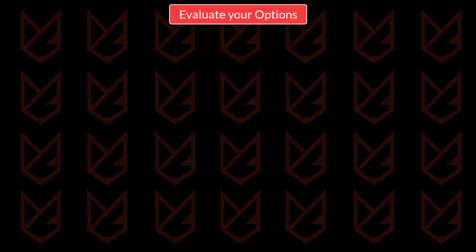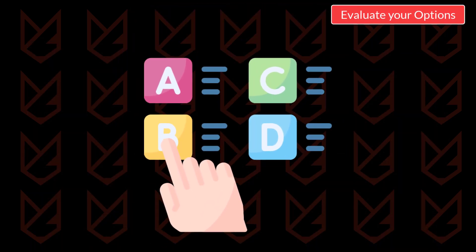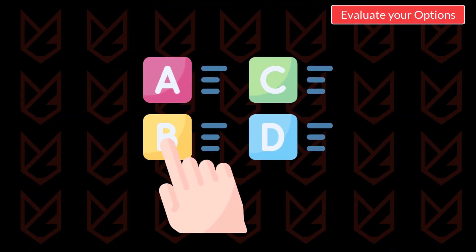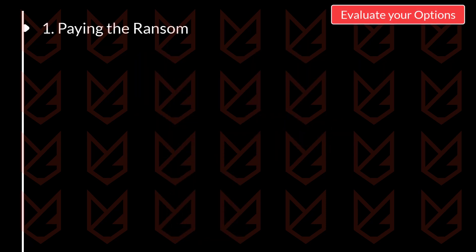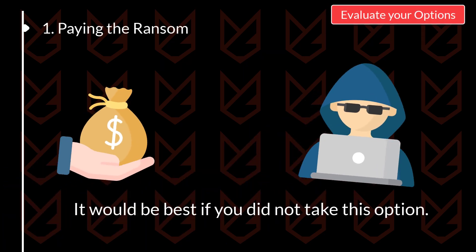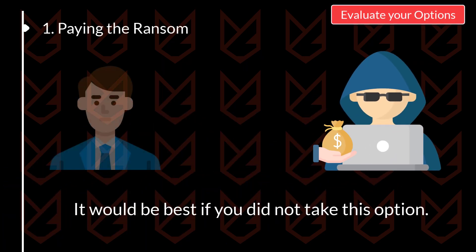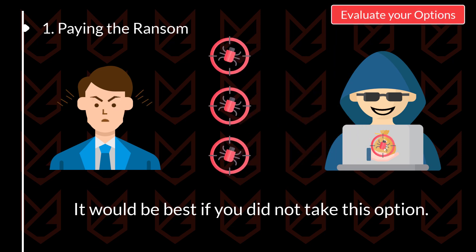Evaluate your options. When your system is infected with ransomware, you need to evaluate the options. The first option is the one that ransomware gives you, paying the ransom. But it would be best if you did not take this option. First of all, you can't be sure that even after paying, the hackers will give you your files back. Plus, if you pay them, your money will contribute to the ransomware activity.